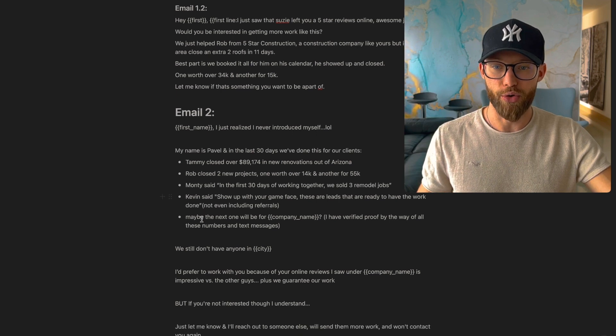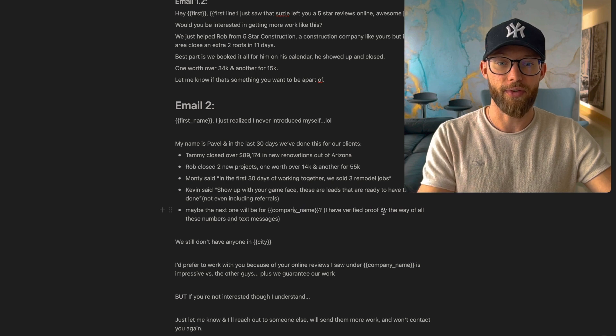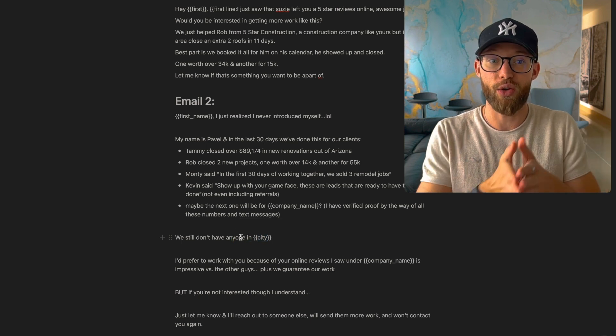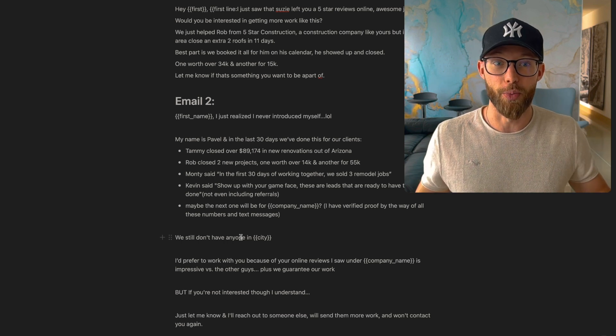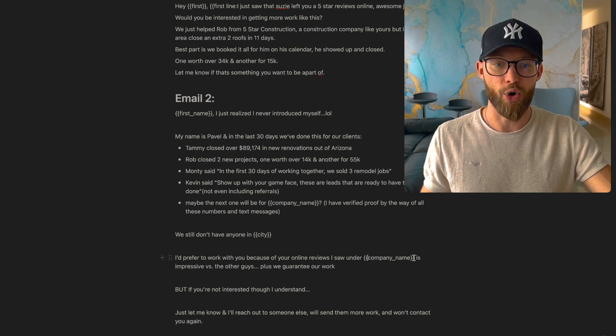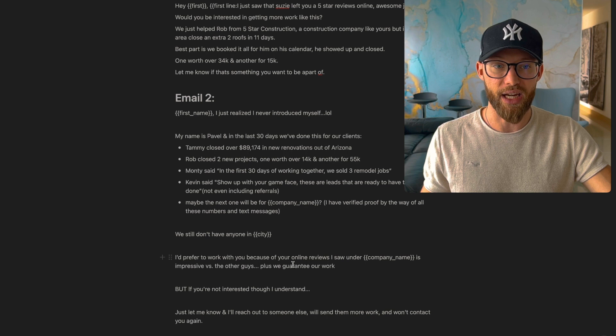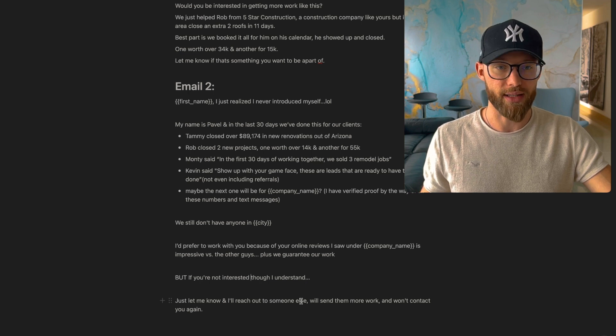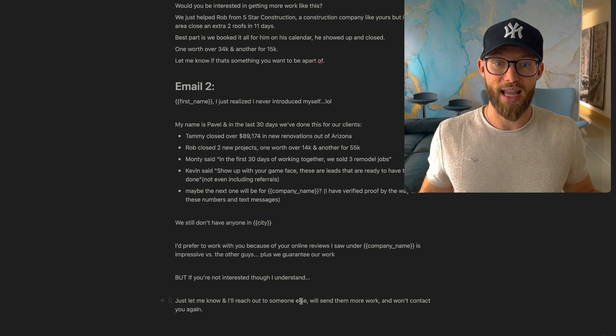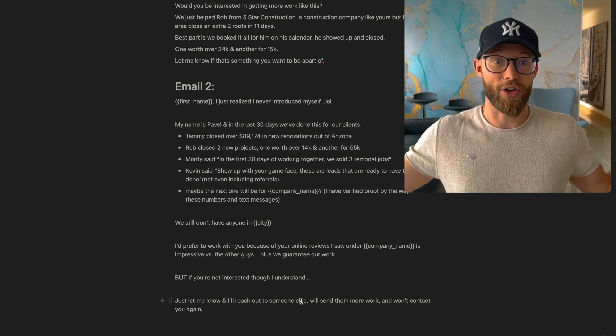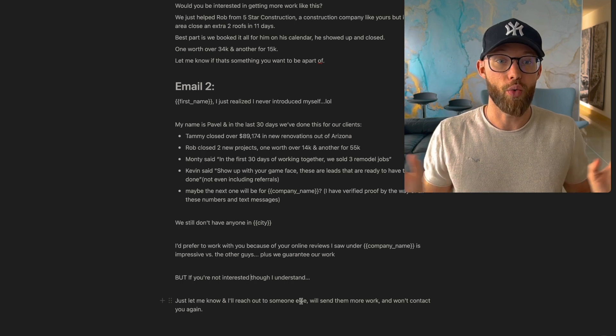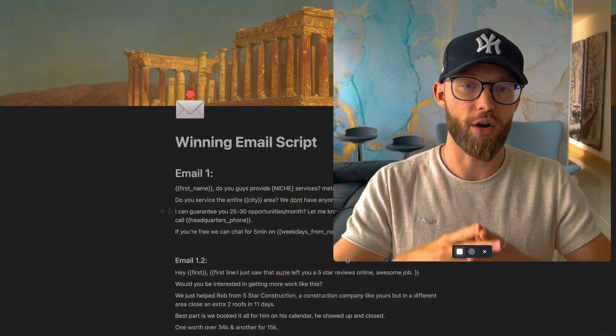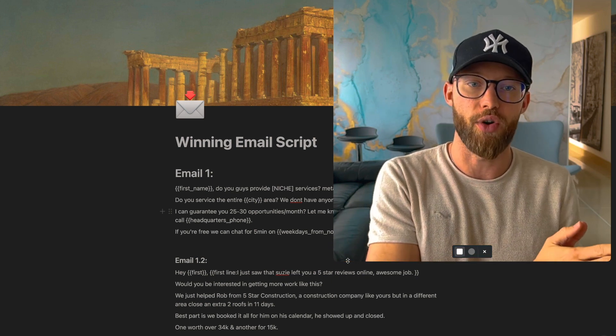And then I include maybe the next one will be for blank - their company name. I have verified proof by the way of all these numbers and text messages. We still don't have anyone in city - so pulls in where they're located. And if you have their address, you would just put in their address in here, and that was super personalized. They're seeing their own address in your email. I prefer to work with you because your online reviews I saw under company name is impressive versus the other guys. Plus we guarantee our work. But if you're not interested though, I understand. Just let me know and I'll reach out to someone else, we'll send them more work and we'll contact you again. So again, you want to give them the opt out. If they're not interested, just say hey, by the way, if you're not interested, just let me know, no worries. But also add in that last fact of look, I'll just contact one of your competitors. It's all good. And I've even included things like we work with one company per area. If you're not interested, no worries, I'll just work with one of your competitors. And this type of email is going to get way more responses because this is interesting. It's not some long bio about your company and who you are and what you do. No, we're just giving them an offer, giving them a guarantee, trying to get them on the phone call ASAP.